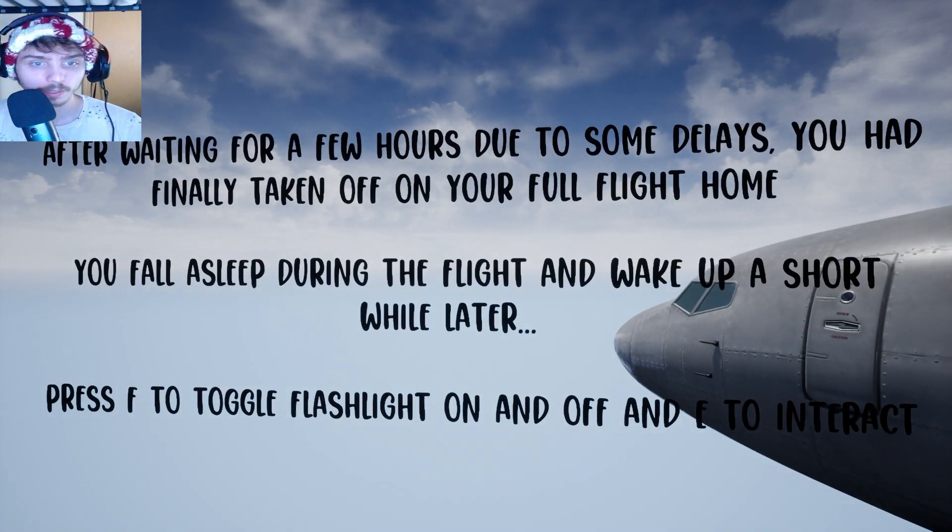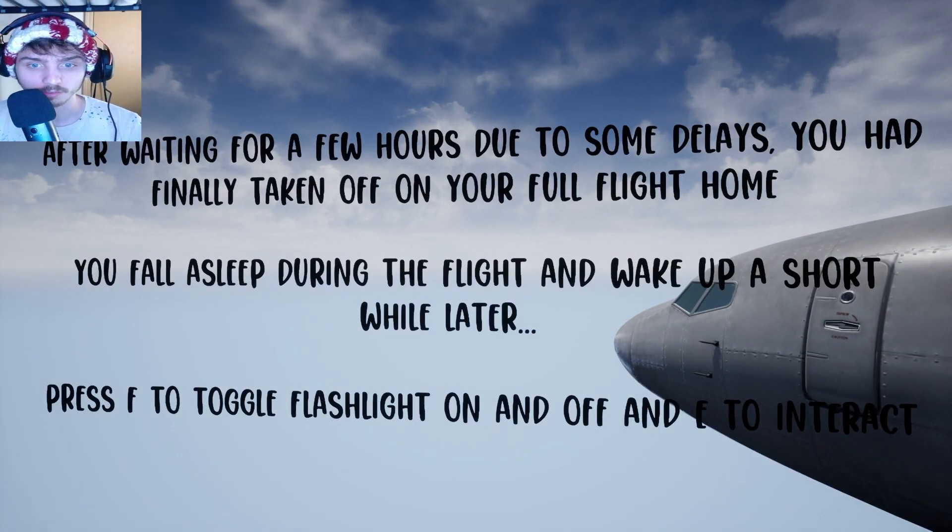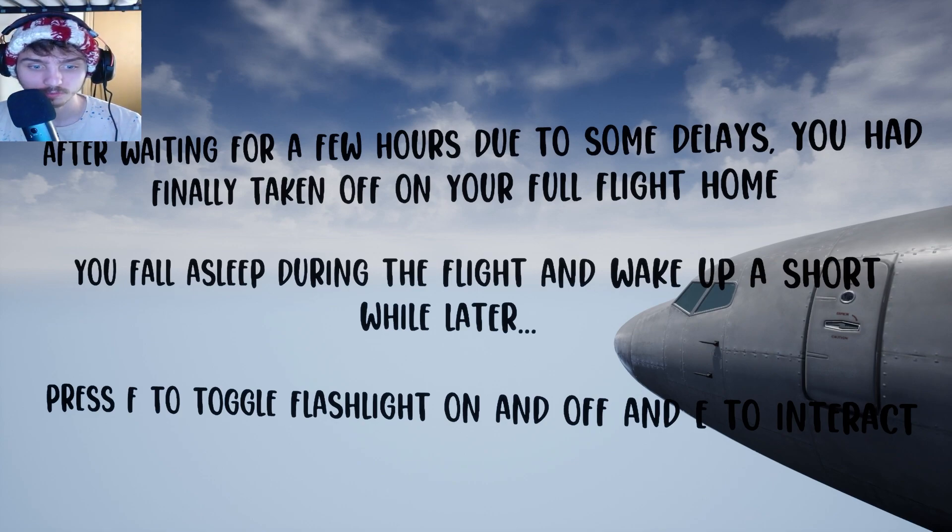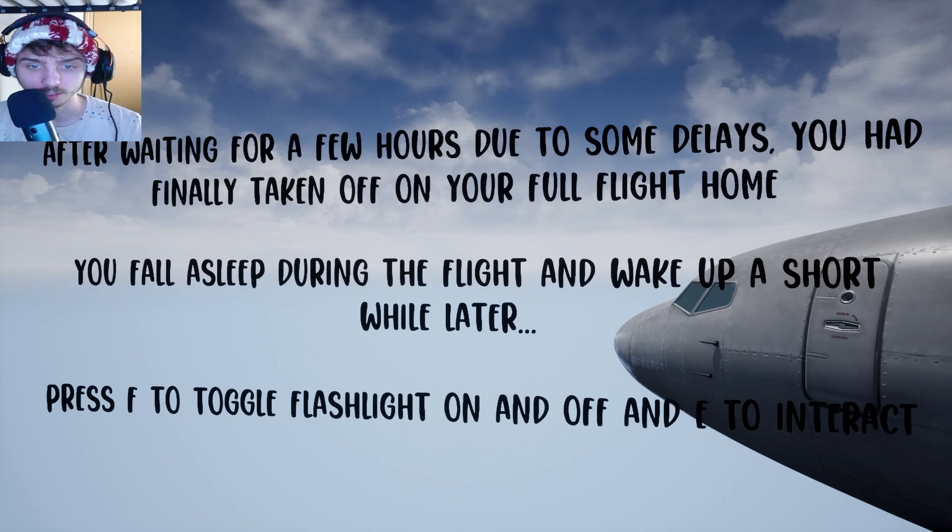After waiting for a few hours due to some delays, you had finally taken off on your full flight home. You fall asleep during the flight and wake up a short while later. Press F to toggle flashlight on and off and E to interact.